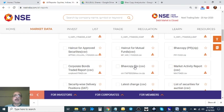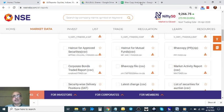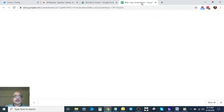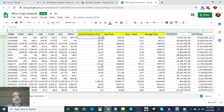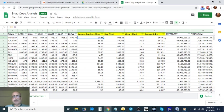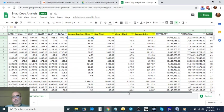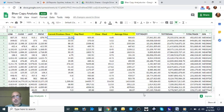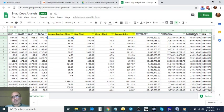Now I'll show you what to do with the Excel. So this is how the Bhav Copy report will look. You have your Open, High, Low, Close, Last, Previous, Total Traded Quantity, Total Traded Value, and Total Number of Trades.